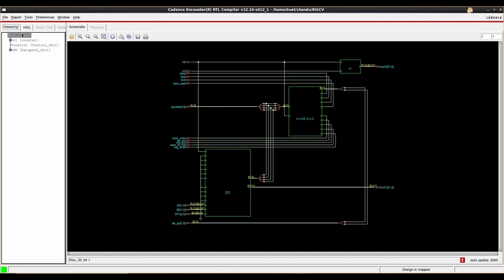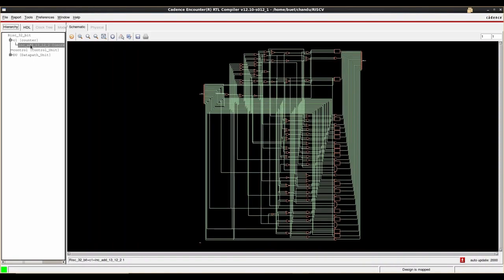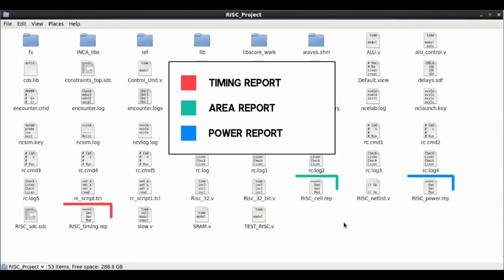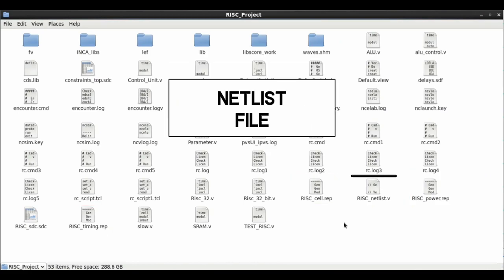We use RTL Compiler to generate the RTL schematic. To open RTL Compiler, we write the command: rc -f rc_script.tcl -gui, which opens the RTL Compiler. Here we can see the main block RTL schematic. The data path unit consists of instruction memory, SRAM, general purpose registers, ALU, ALU control, and the control unit, which controls every block of the data path unit. We can also see timing reports, area reports, and power reports generated during synthesis.